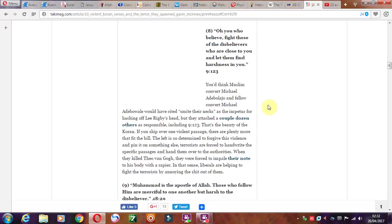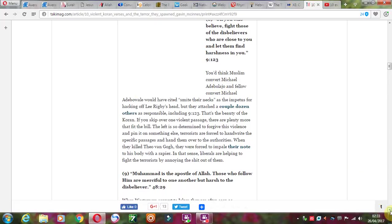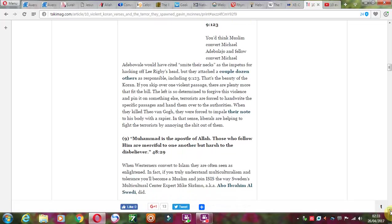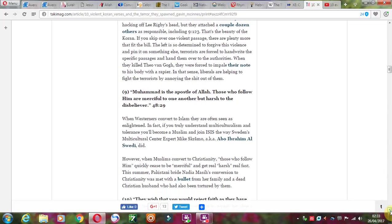Oh you who believe, fight those of the disbelievers who are close to you and let them find harshness in you. Harshness, just reflecting their god, the character of their god: harsh, brutal, merciless, violent. And the list goes on.